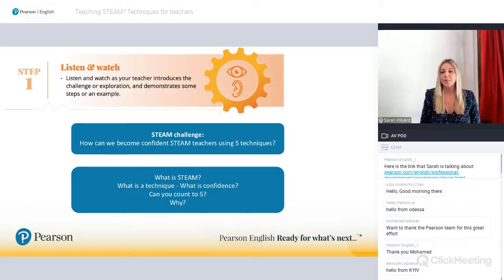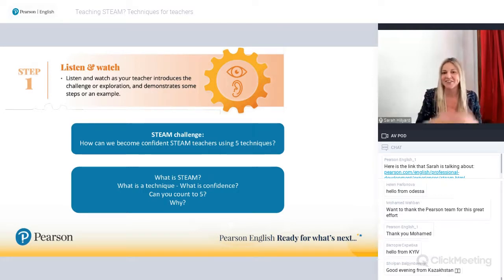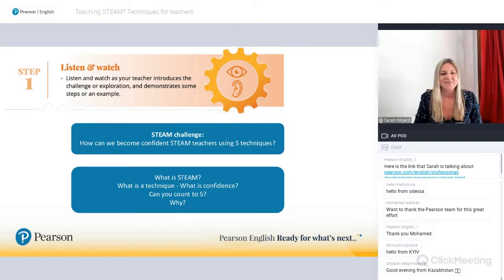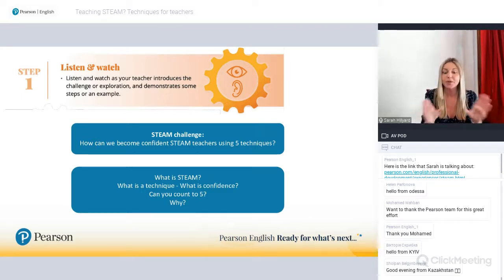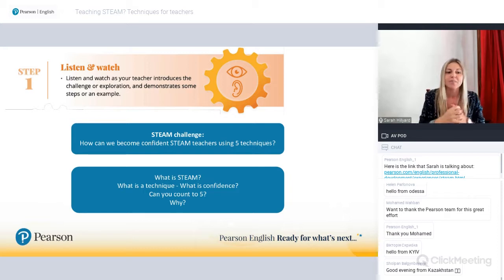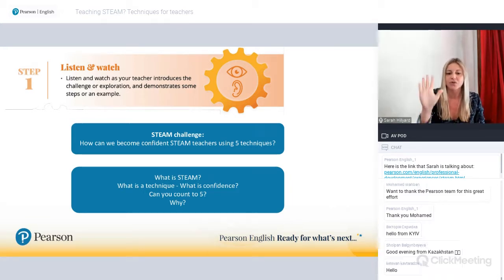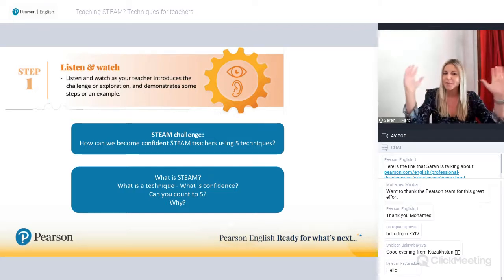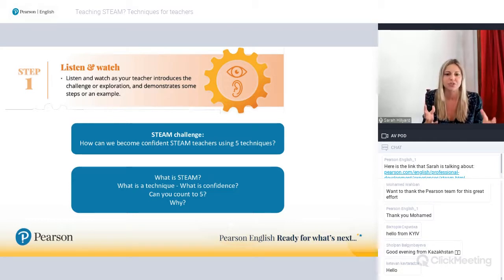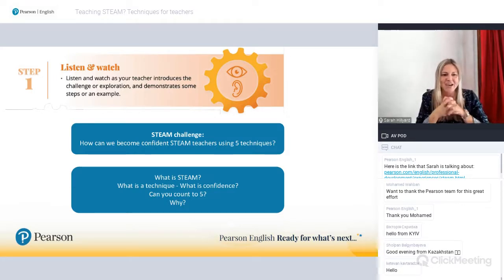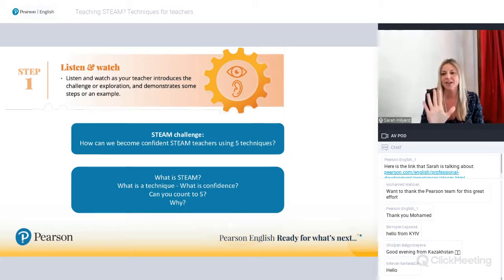We'll start with step number one — listen and watch. What I'm going to do is introduce the challenge or problem and pose a question. In our case today, our question is: how can we become confident STEAM teachers using five techniques? This is our big question to remember throughout our session — you will always have one big question that you want your learners to answer at the end. That's our big STEAM challenge today: how can we become confident STEAM teachers using five techniques?